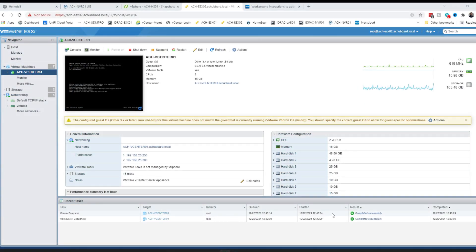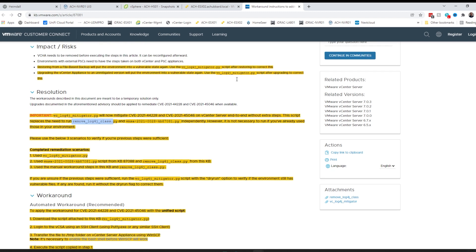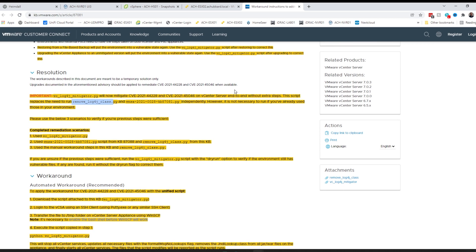Now that our snapshot has finished, we can continue. One thing to note: if you ran the original script I talked about in my last video, it is not necessary to run this mitigation script today because you should already be mitigated. This new script basically combines those two pieces into one.